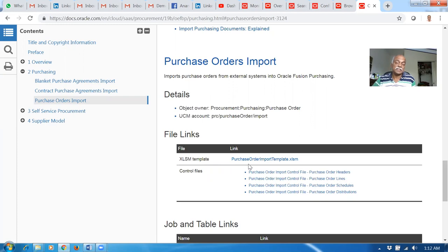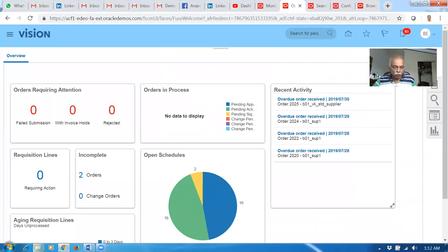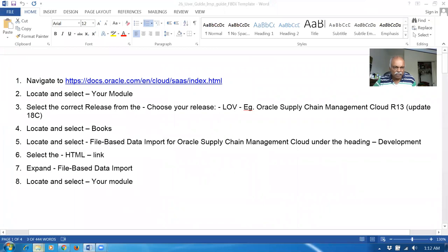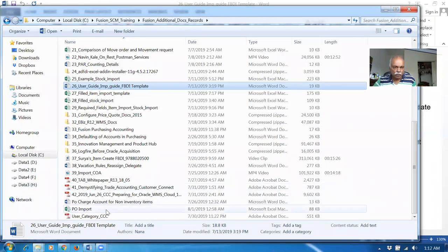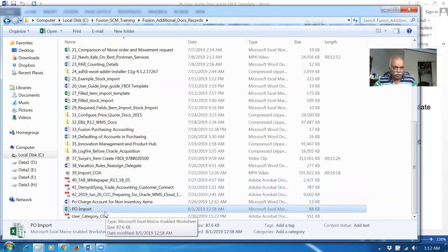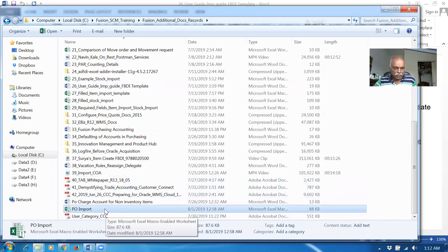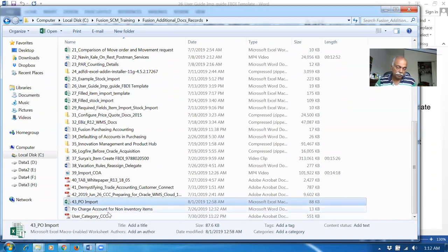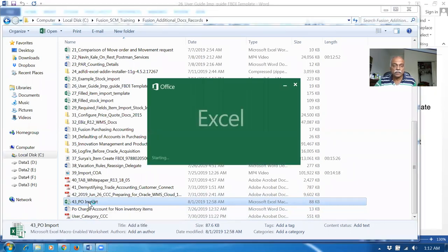I already downloaded and modified it for my B01 login. Let me make it as a 43rd file. It will also go automatically. This has been modified already. Open it up. Go to the first sheet — the headers. I'm going to view the headers now.